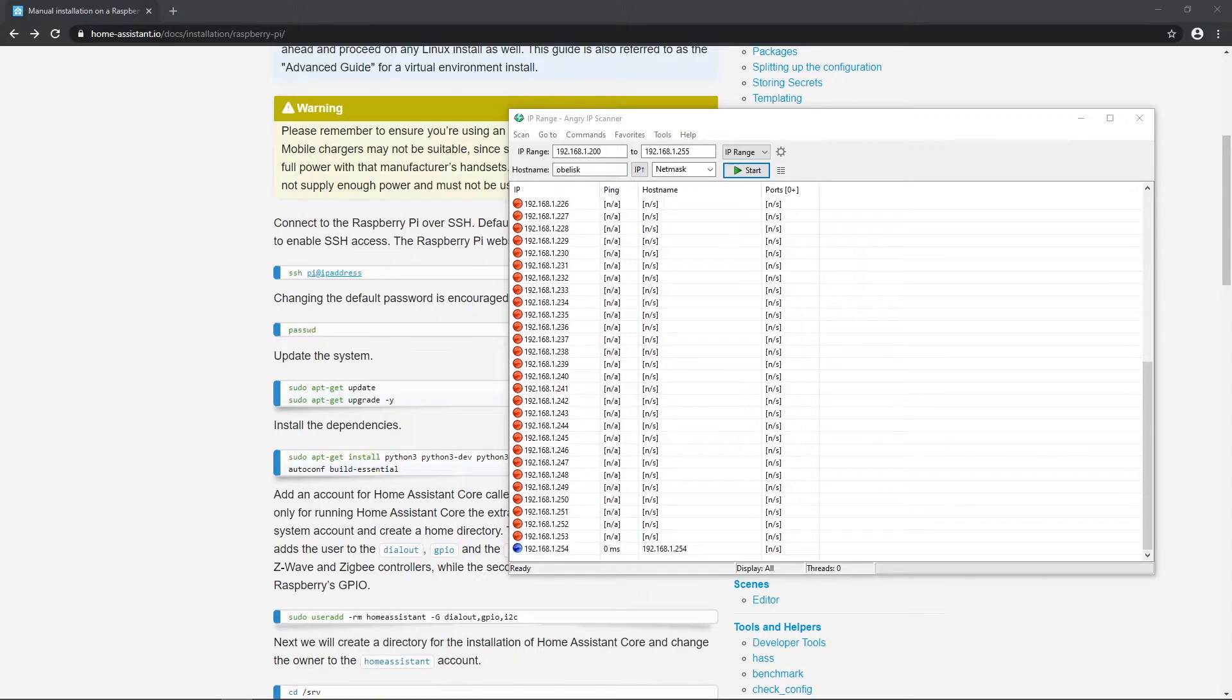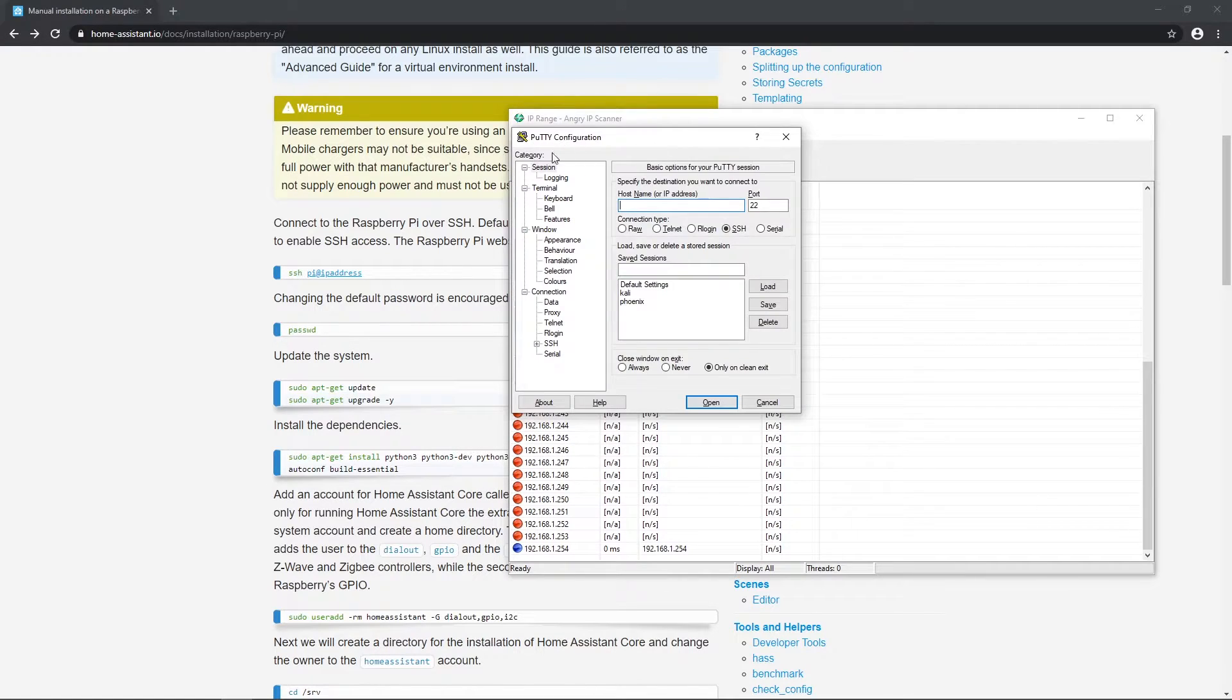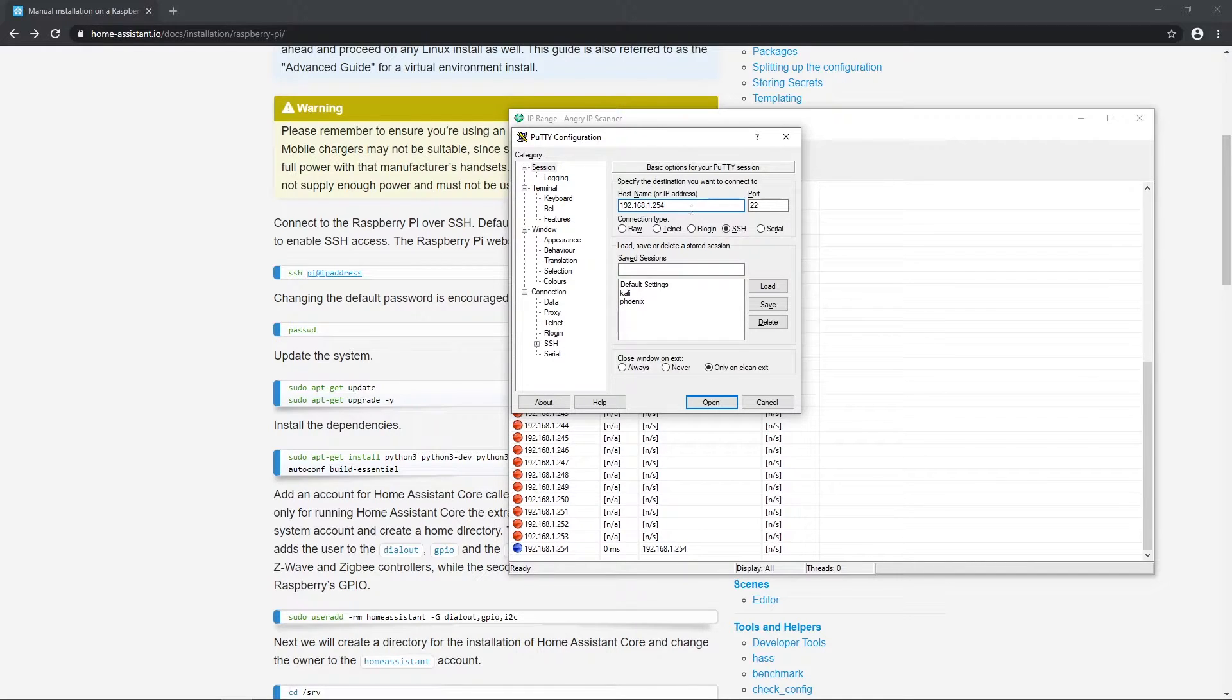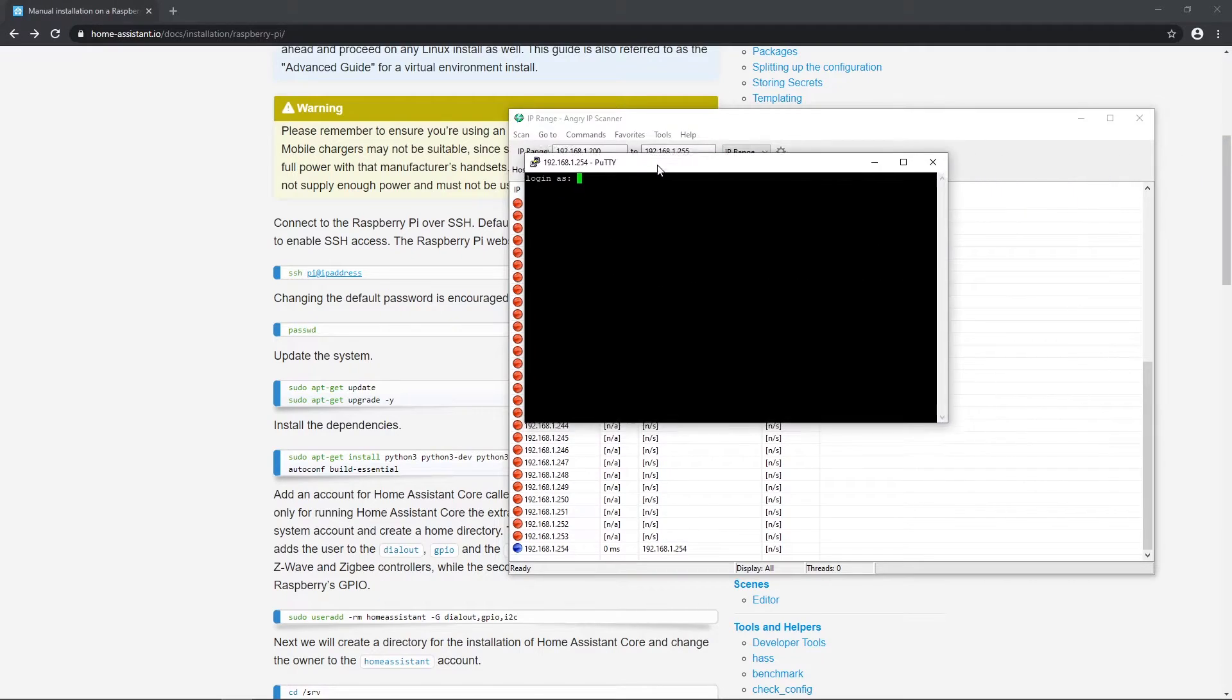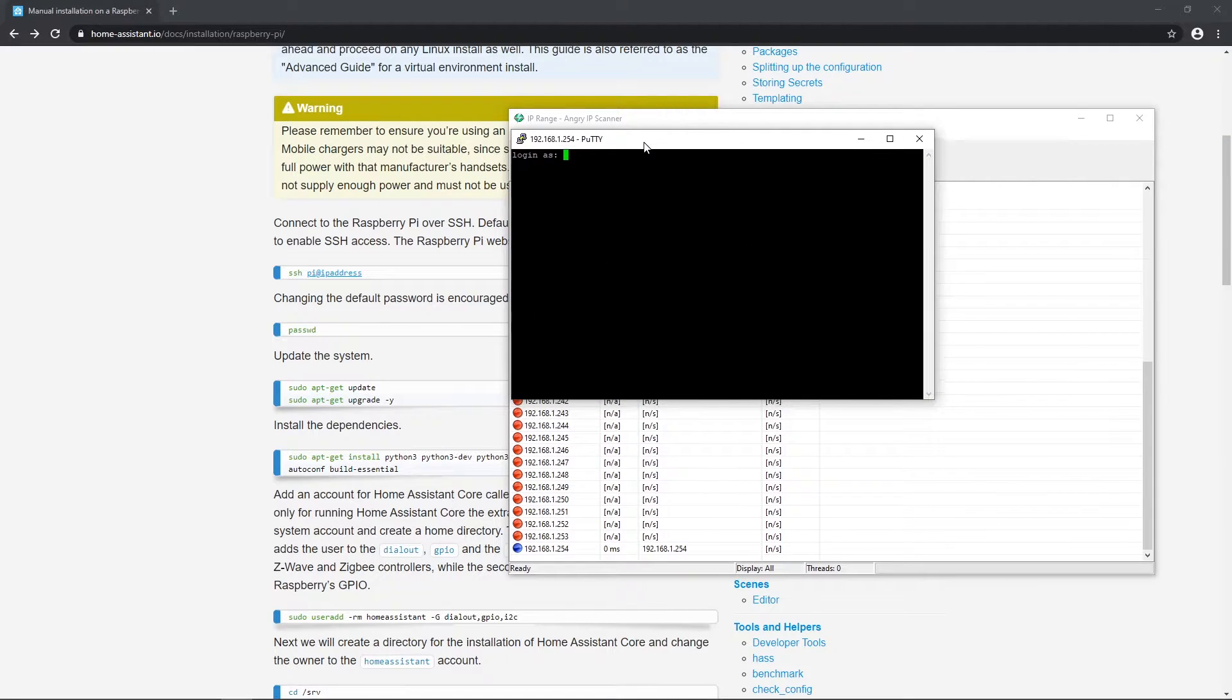Okay, now that you know IP, let's SSH. I'll use PuTTY for SSHing. Enter IP, leave port 22 and let's open. Default username is Pi and password is Raspberry.